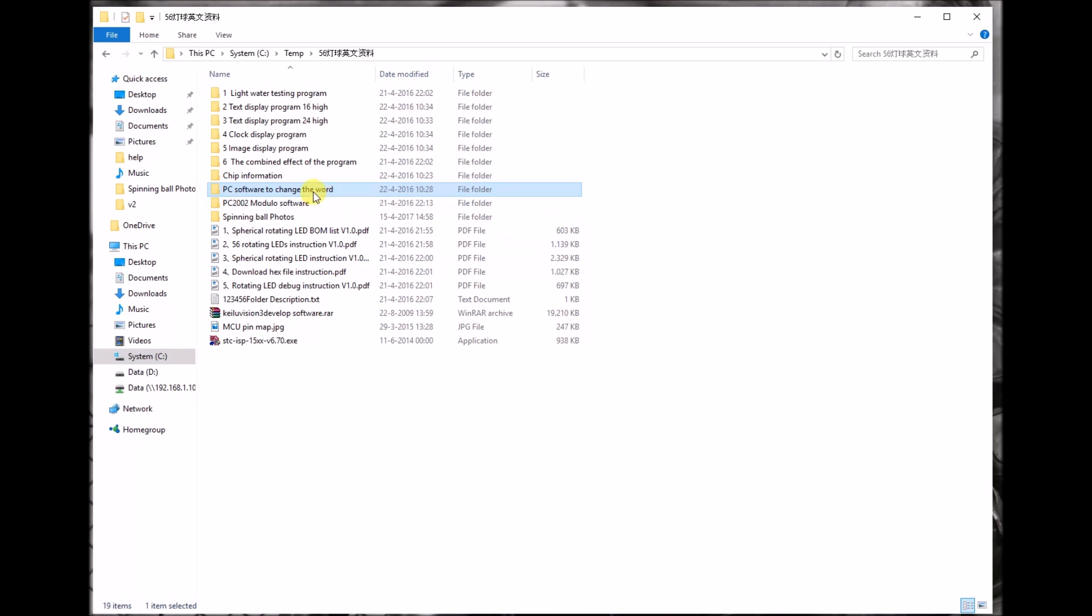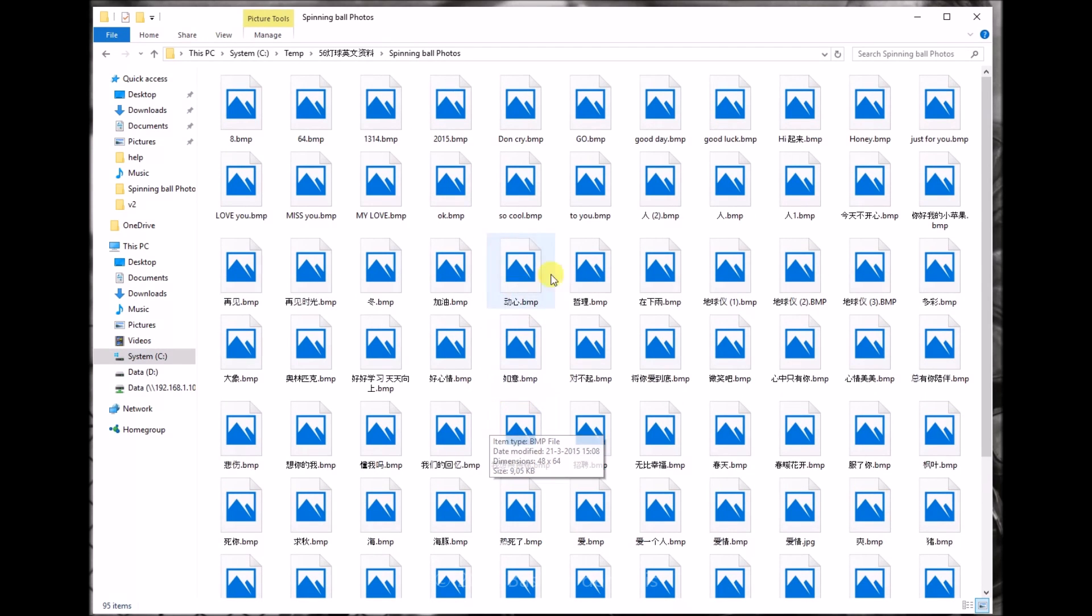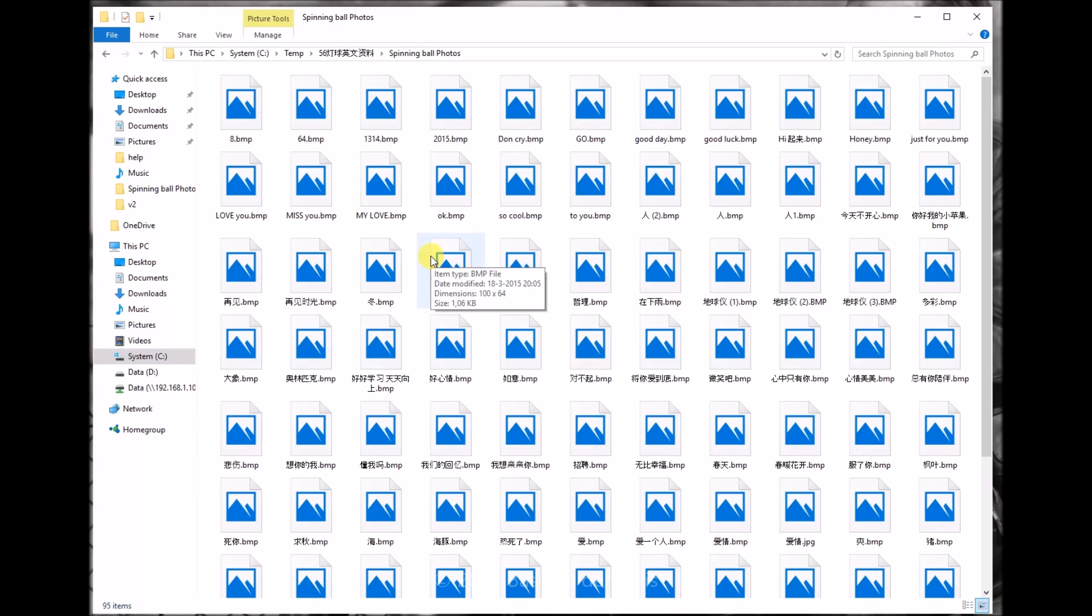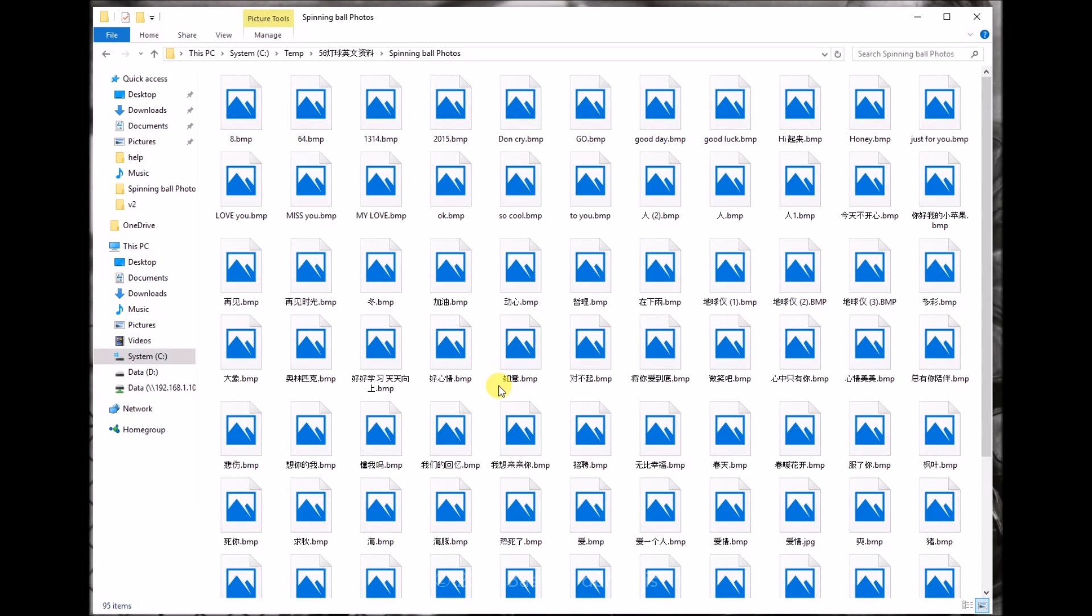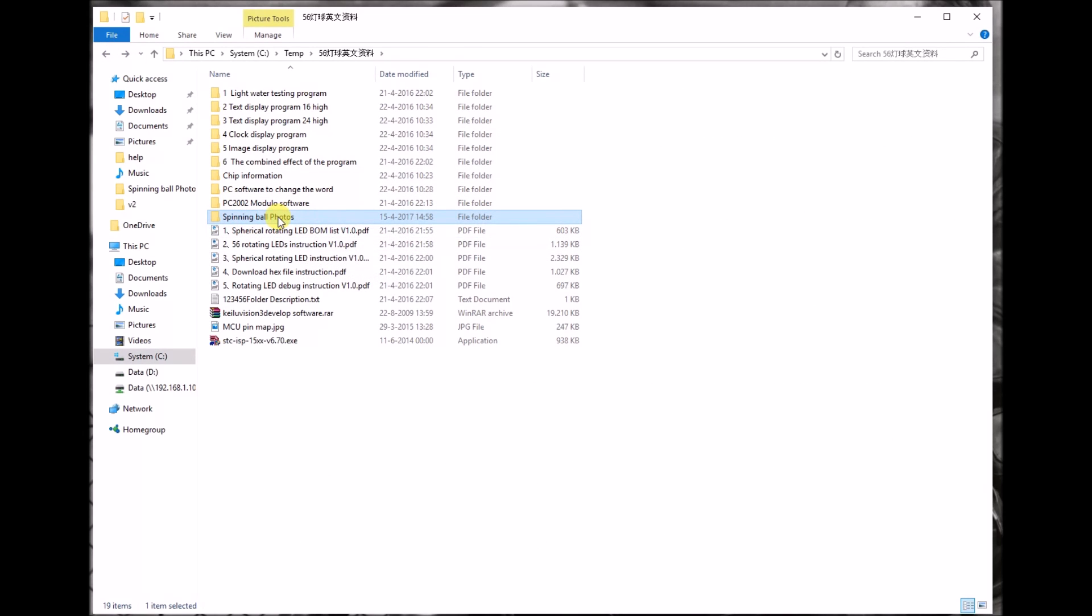I'm just going to show you how to program new texts and images, which you can find in this directory: PC software to change the word. In the spinning ball photos folder are lots of bitmap files with images you can use. Of course you can create your own bitmap files with Photoshop or GIMP. The only thing you need to know is they need to be 64 pixels in height.